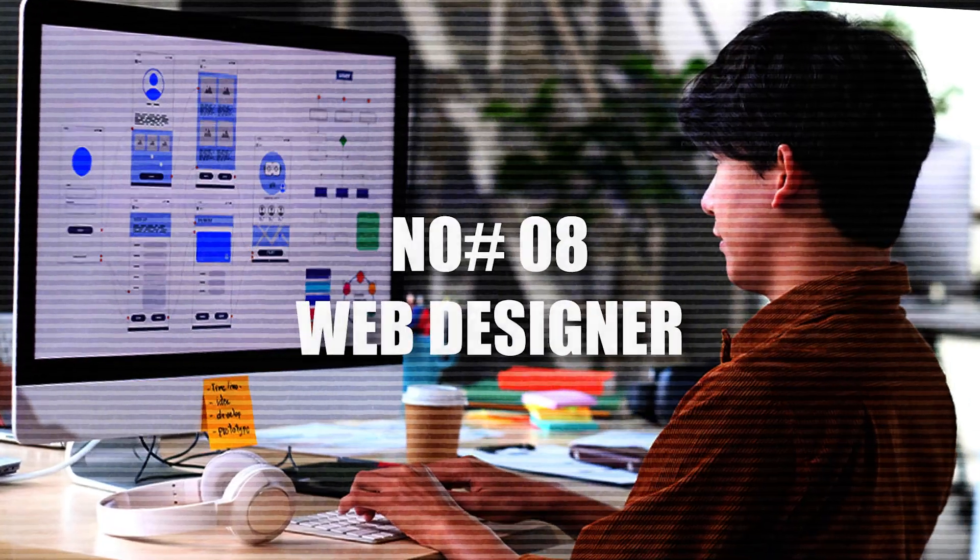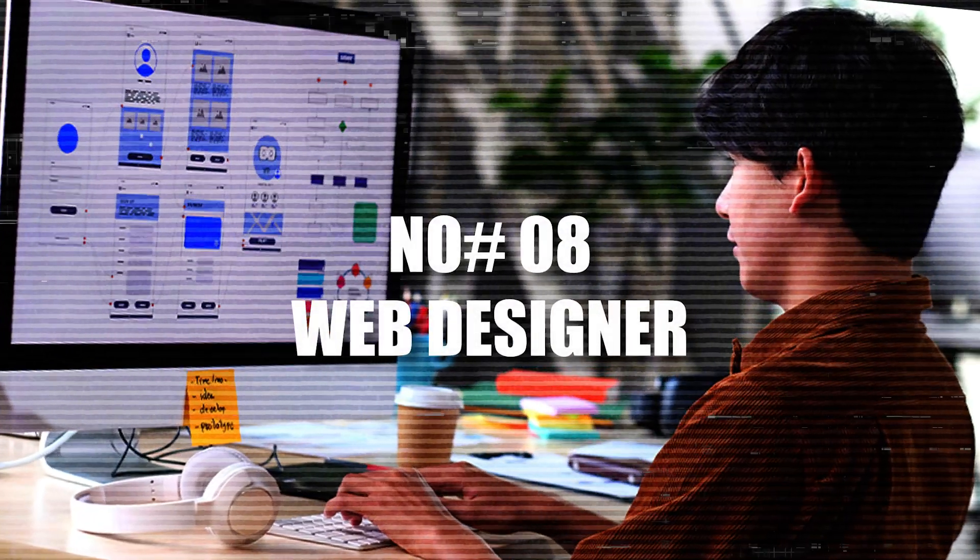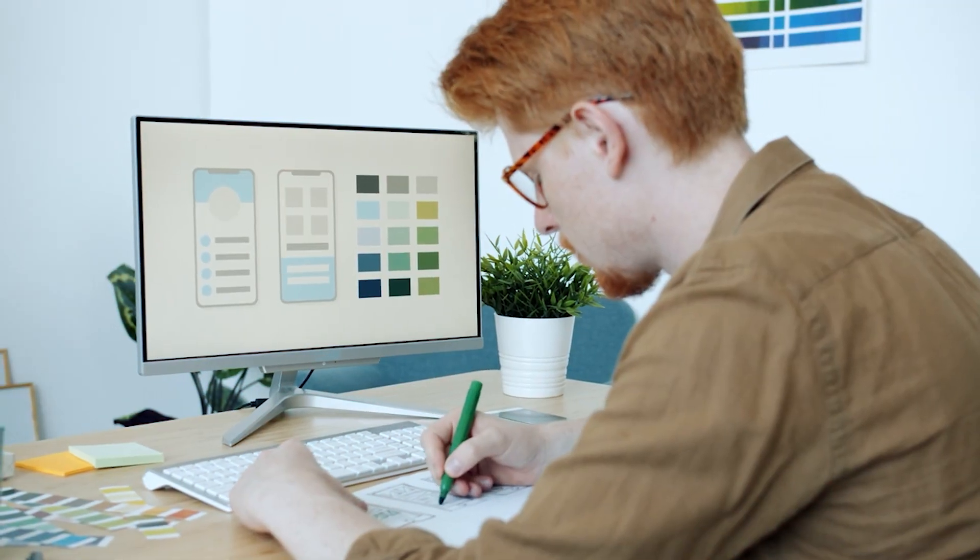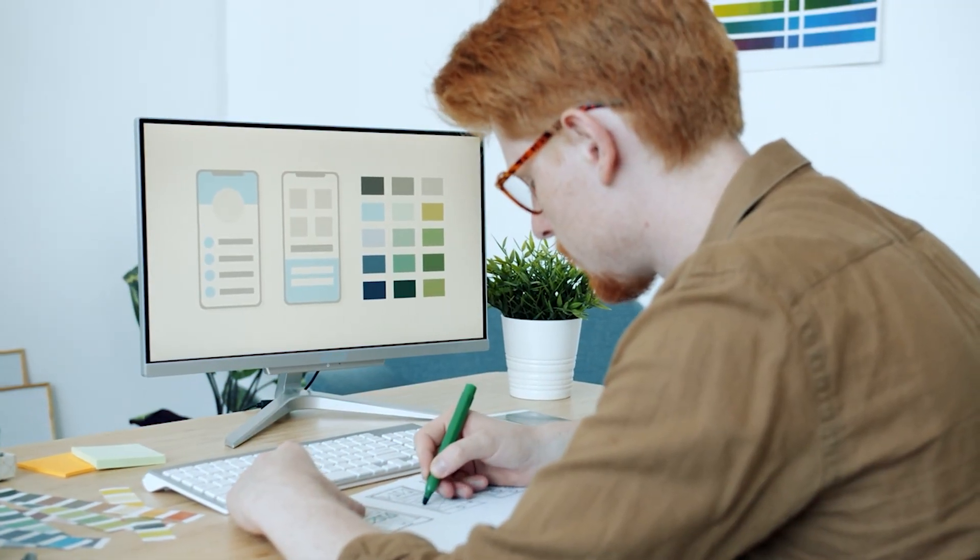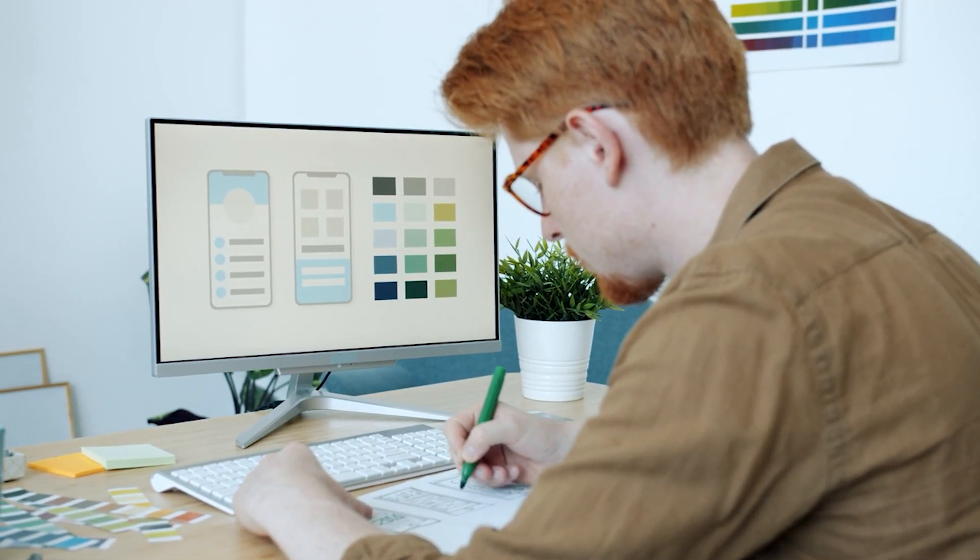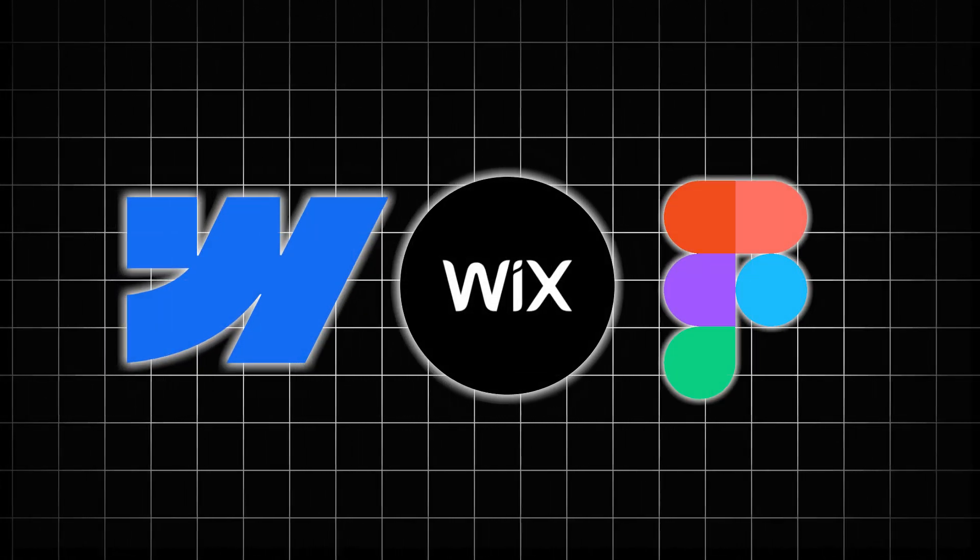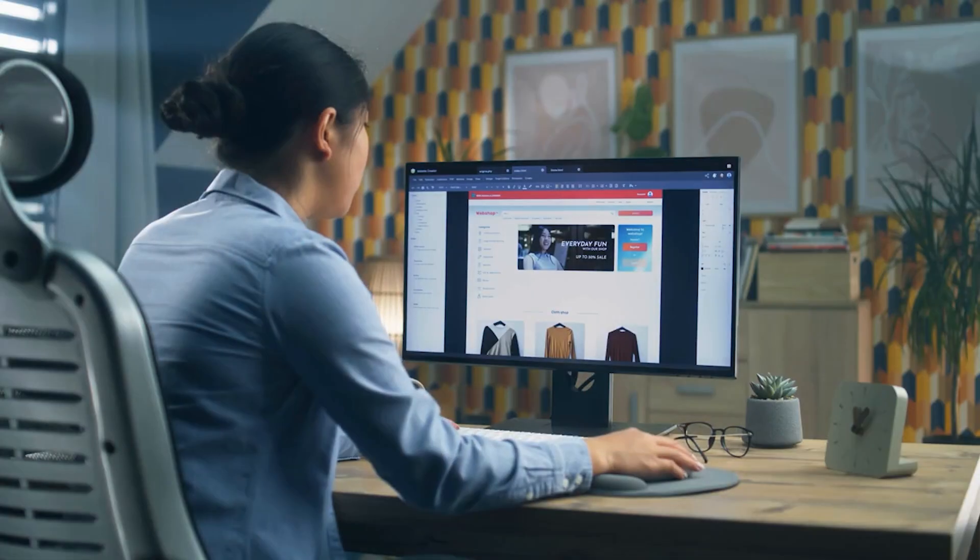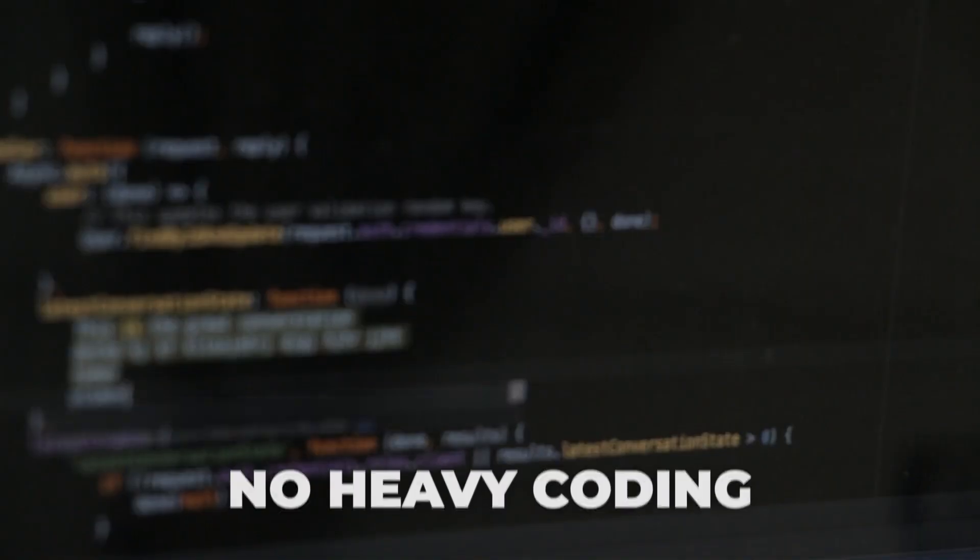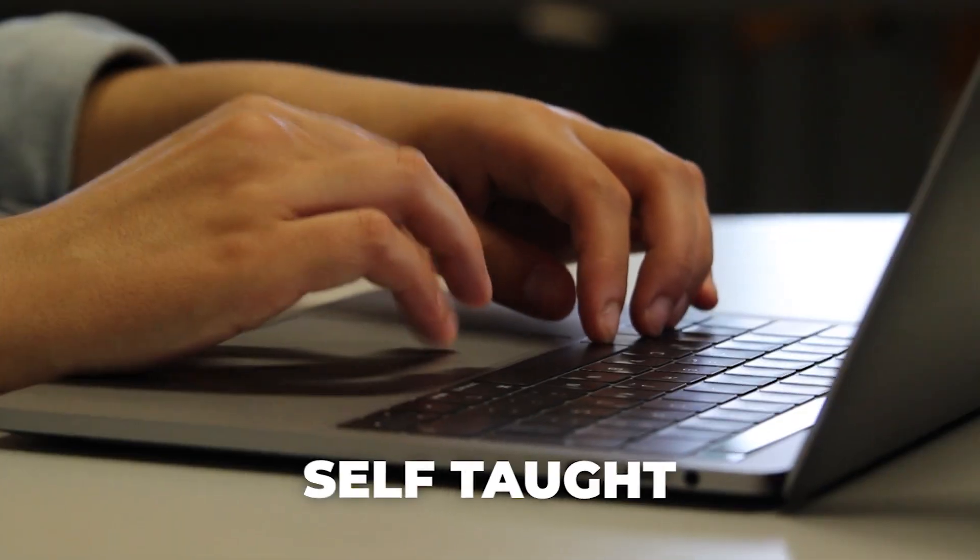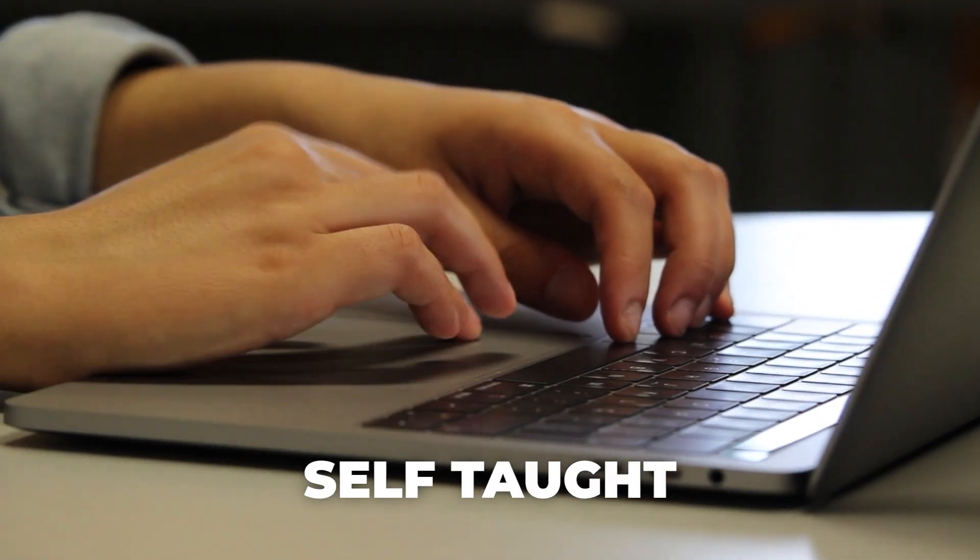8. Web designer love creativity. Web design lets you express it through technology. You'll use platforms like Wix, Webflow, or Figma to design user-friendly websites. No heavy coding required. Many successful designers are self-taught.